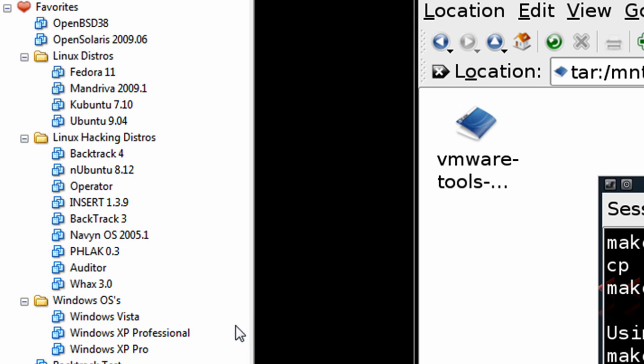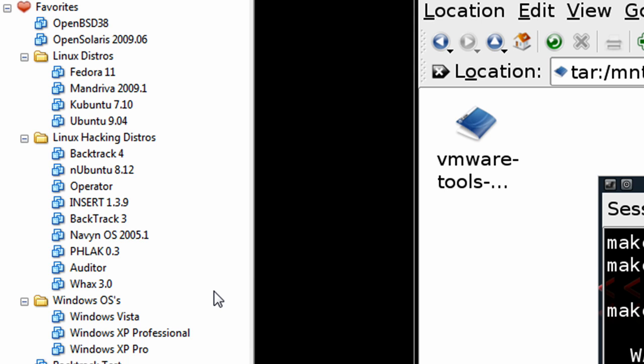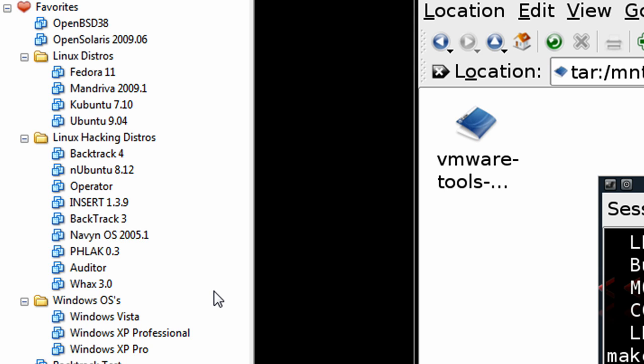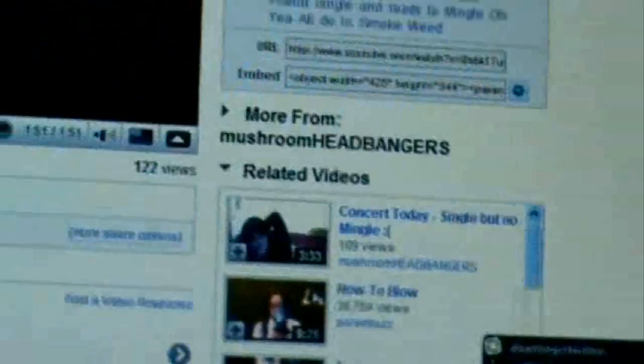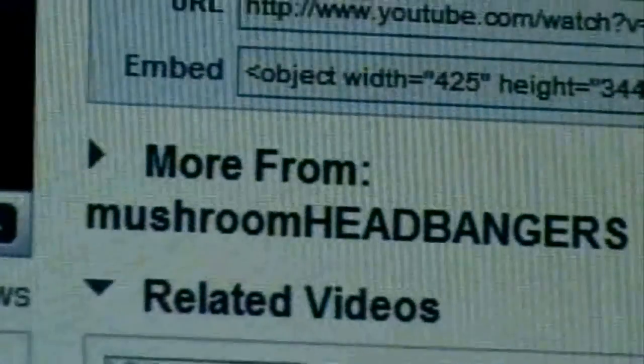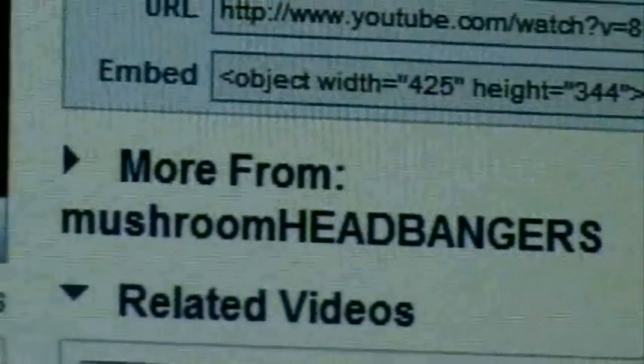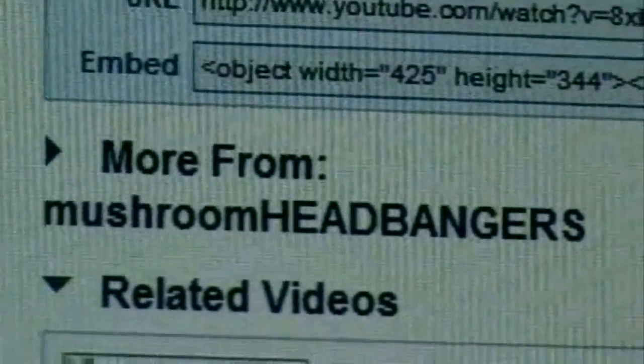But anyways, that's how you install an operating system into a virtual machine. This can be used for Windows, Linux, Solaris. It doesn't matter. Same procedure pretty much. So yeah, hope you enjoyed this. Mushroom head bangers. Subscribe. Well, die. Bye. Bye.